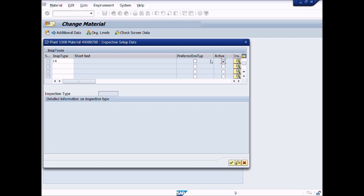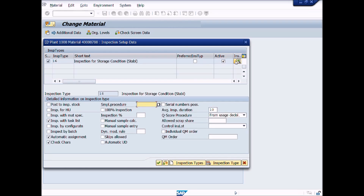Mark the check in the active check box. Click on the Detail button. There is no need to change data from these fields, but you can change according to your requirement. After completion of these entries, click the Continue button.